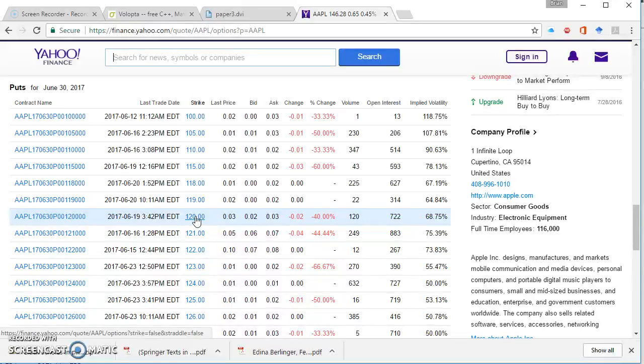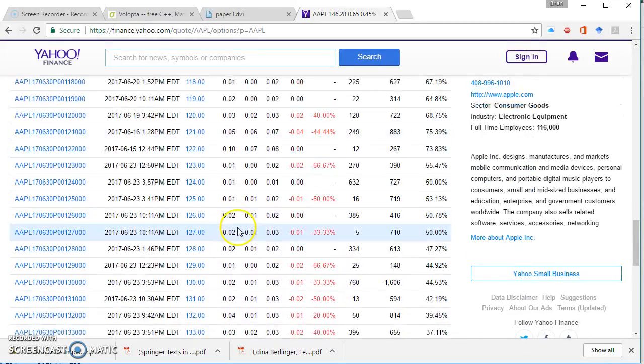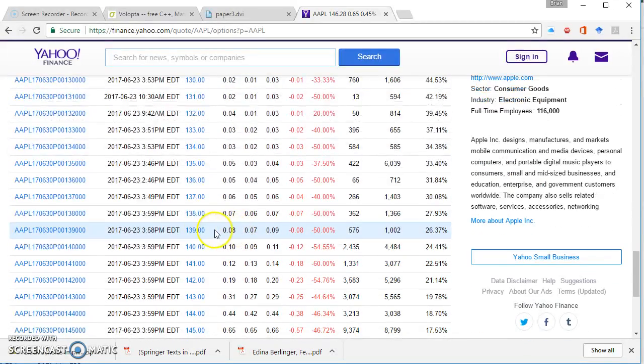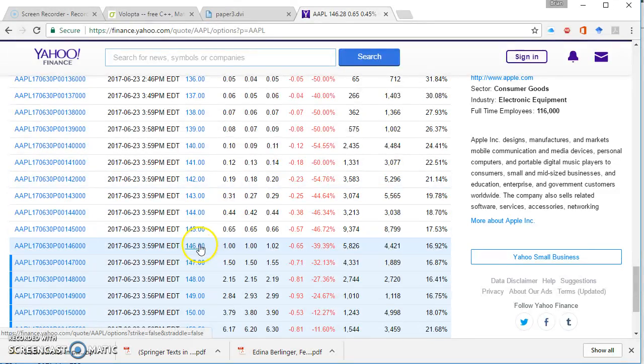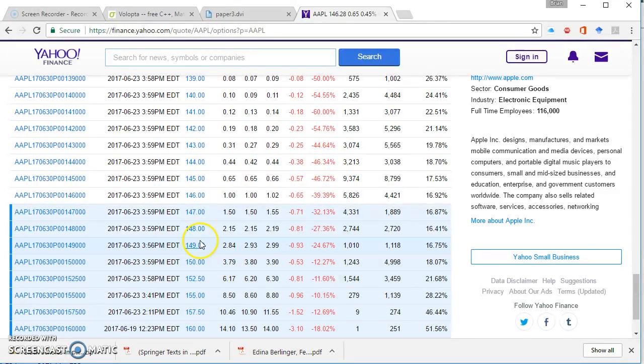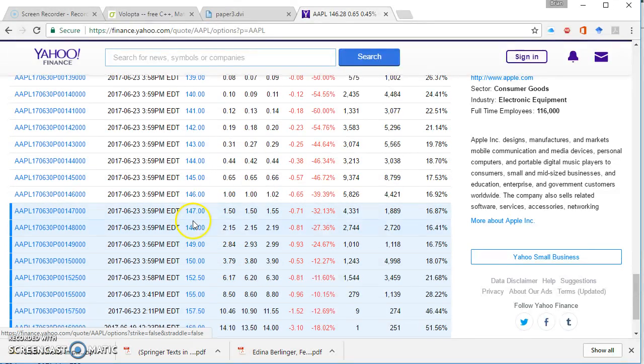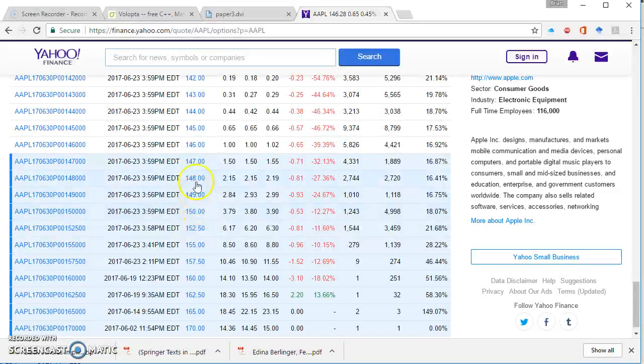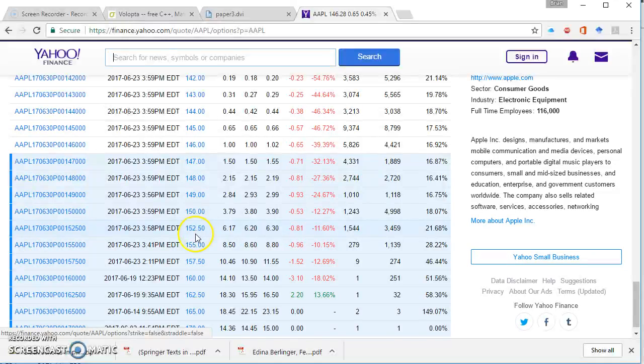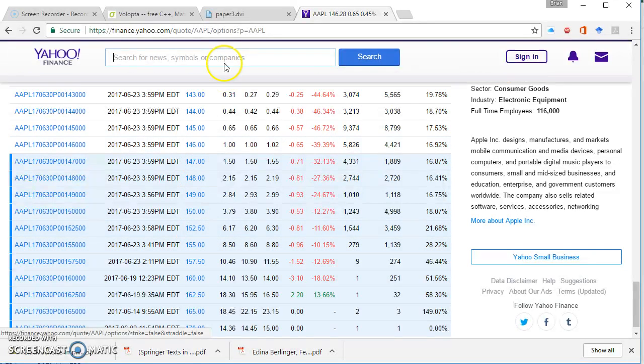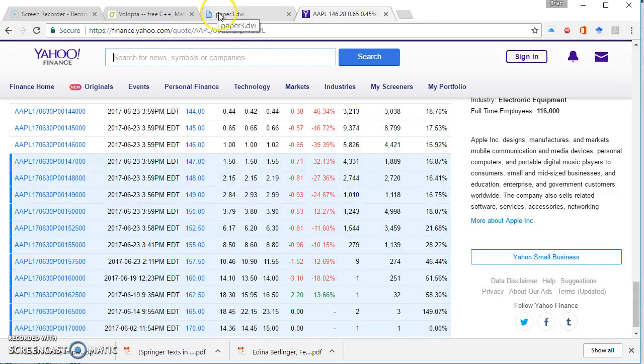So that's the strike and we have similar data here for the put option and what we might notice here is that as the strike price is increasing, the value of the option is increasing as well. So typically that's what we find as the strike price is increasing, the value of the option is going up and we are increasingly in the money as the exercise price increases.